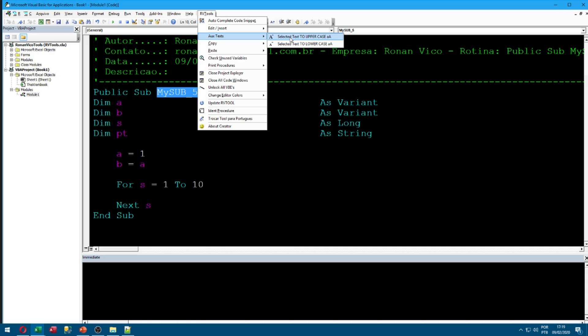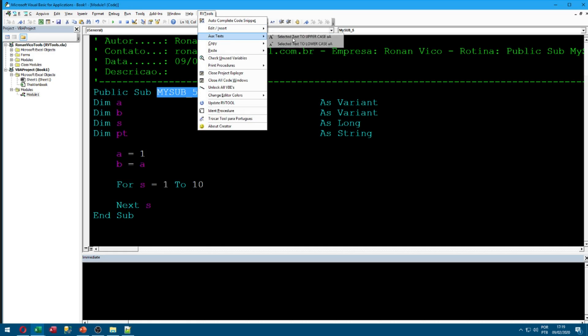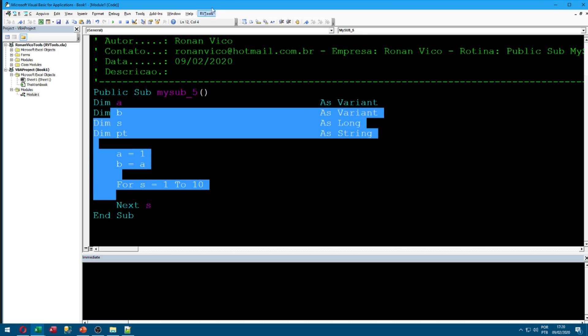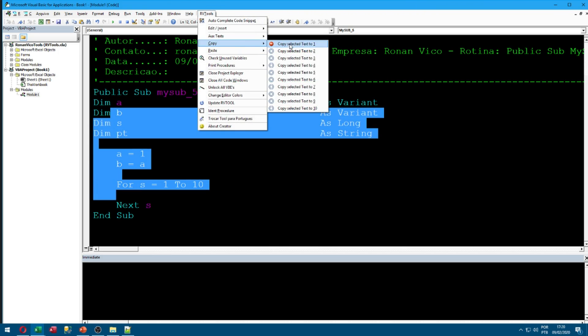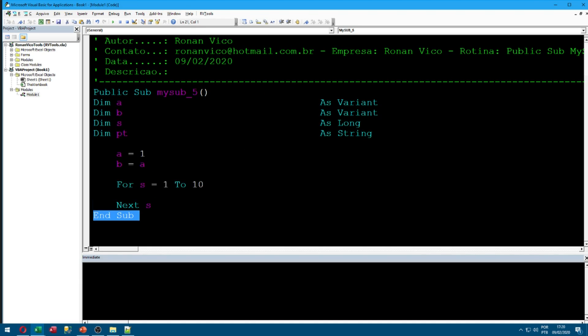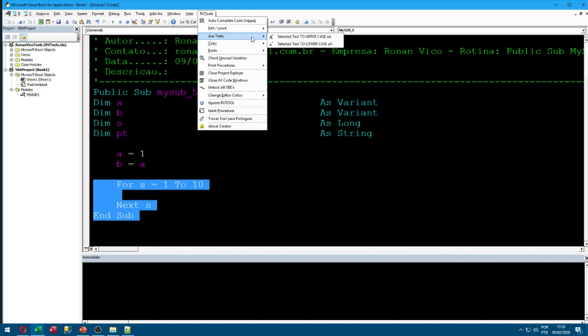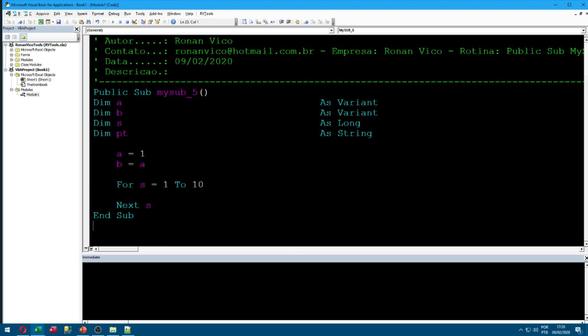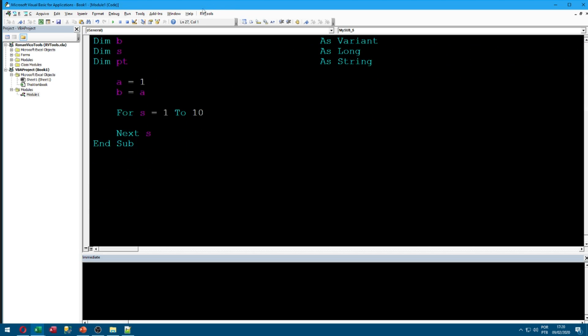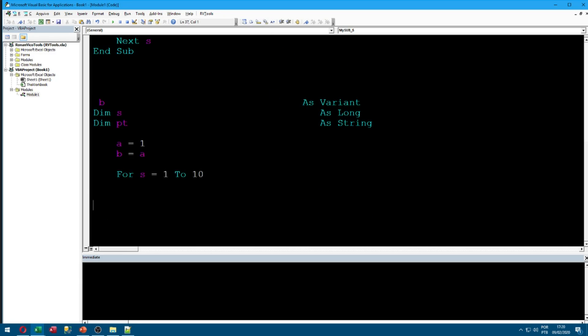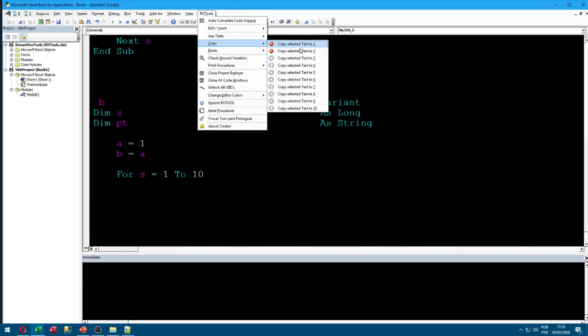I'm going to show you text options where we can select text to uppercase, select text to lowercase. We can also copy selected text to one and copy other text to two. And here we can paste, and paste the two.